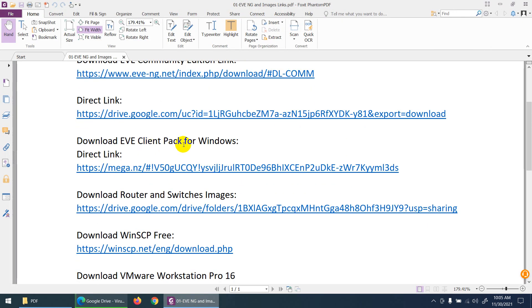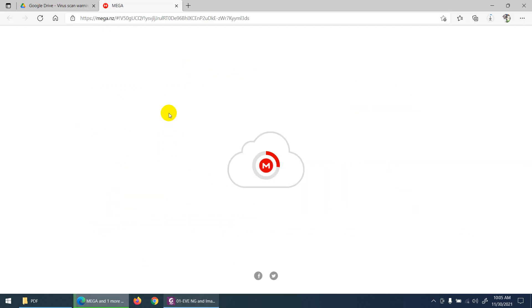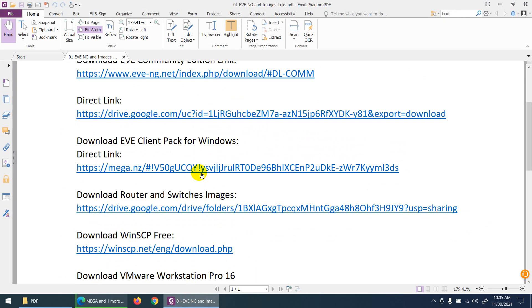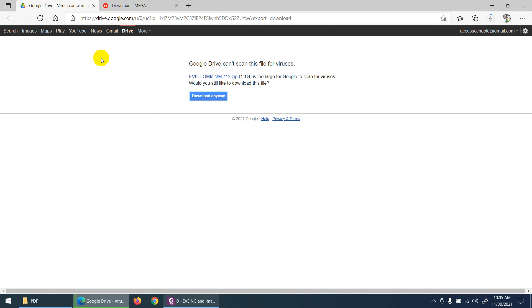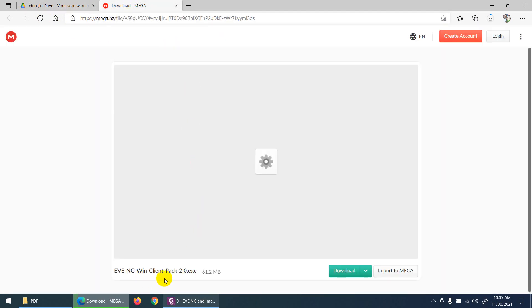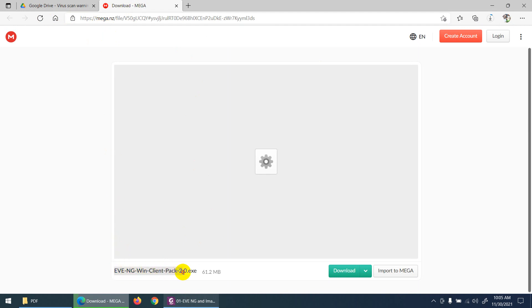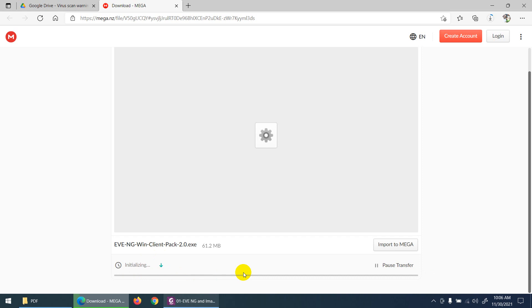The first thing is done. Next, I require the EVE client pack. Click on the EVE client pack link. You can download it directly from the link, or go back to the EVE-NG website and download from there as well. In Mega, it's listed as EVE-NG Windows Client Pack 2.